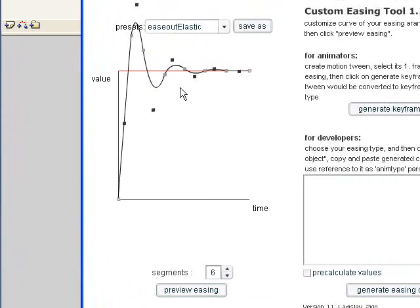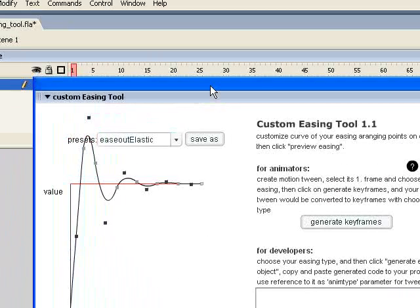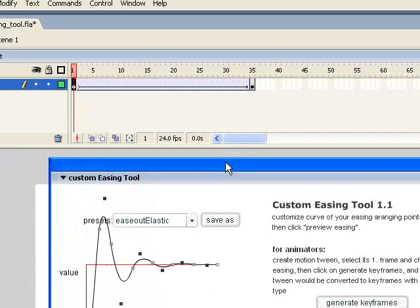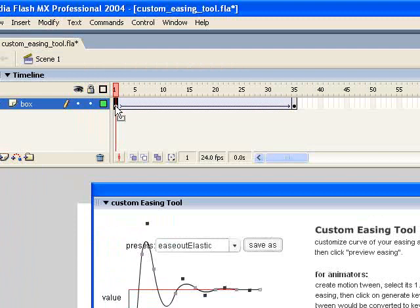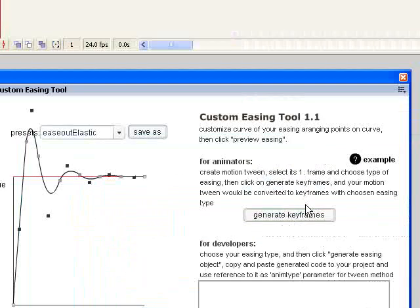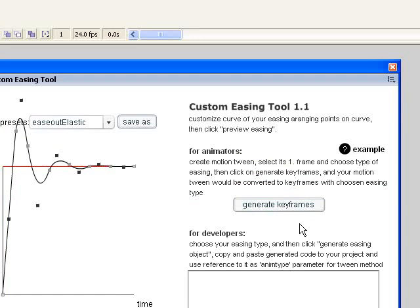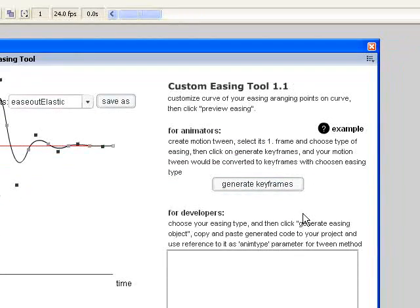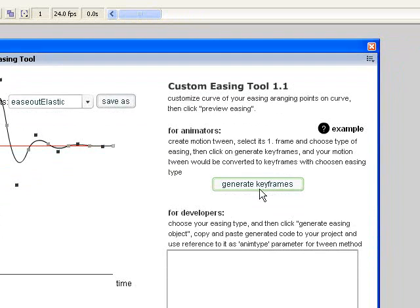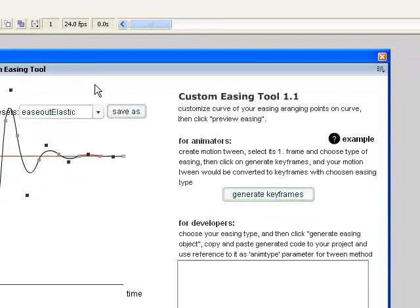So now I have a type of motion that I like. Now, I just need to make sure I have that first keyframe of the motion tween selected. And then click on Generate Keyframes. So there's two options to doing things in this tool. If you're an animator or a designer and you generally tend to want to avoid action script, for the most part, and use motion tweens, then you want to click Generate Keyframes.